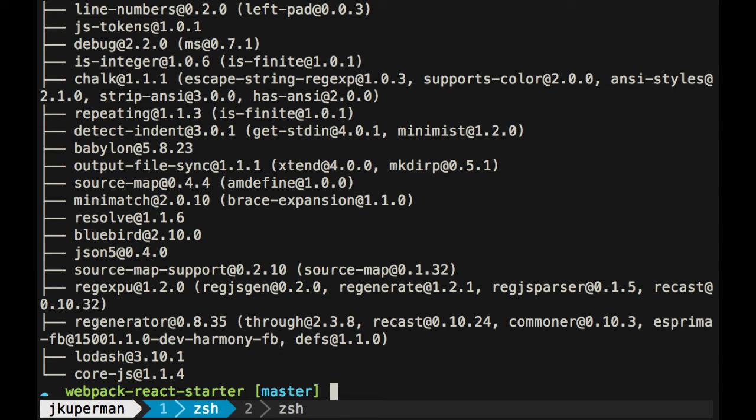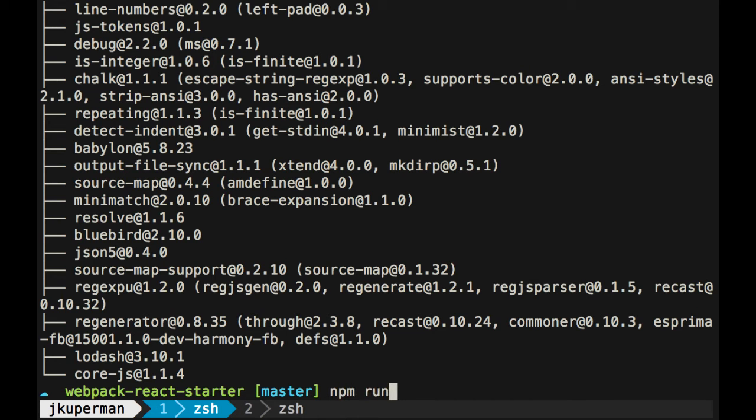I'm going to close out of here and see how we're doing. Okay, we've got everything installed, which would be webpack, babel, and React. So now I can go ahead and run either webpack if you did a global install, or you can just do npm run build.